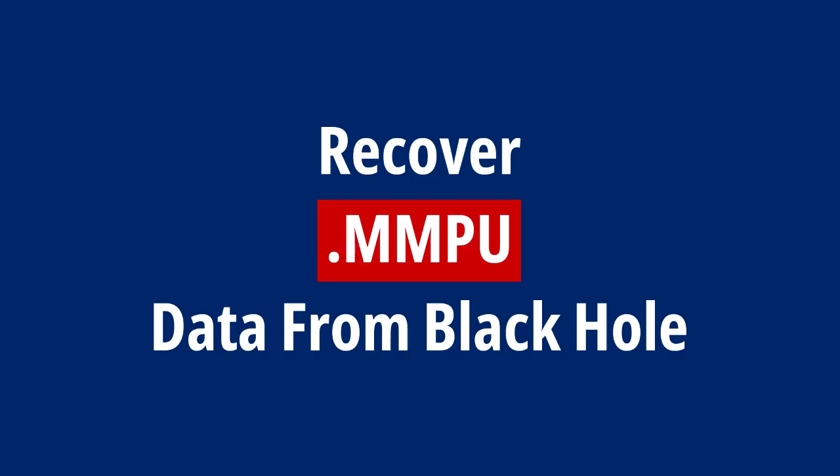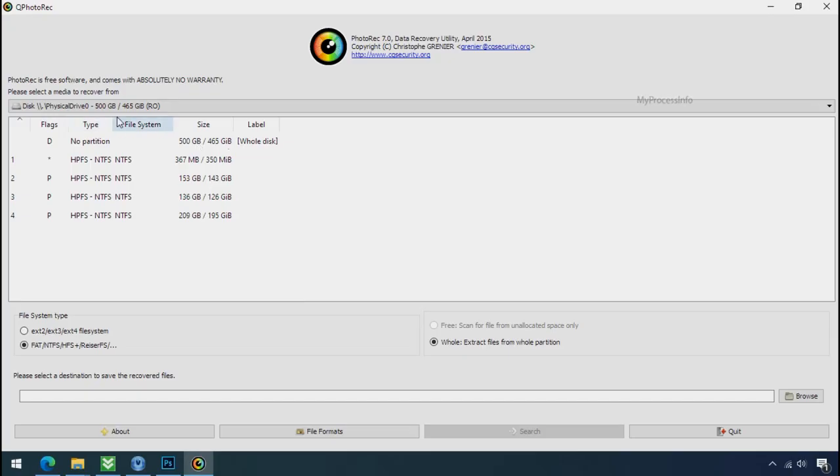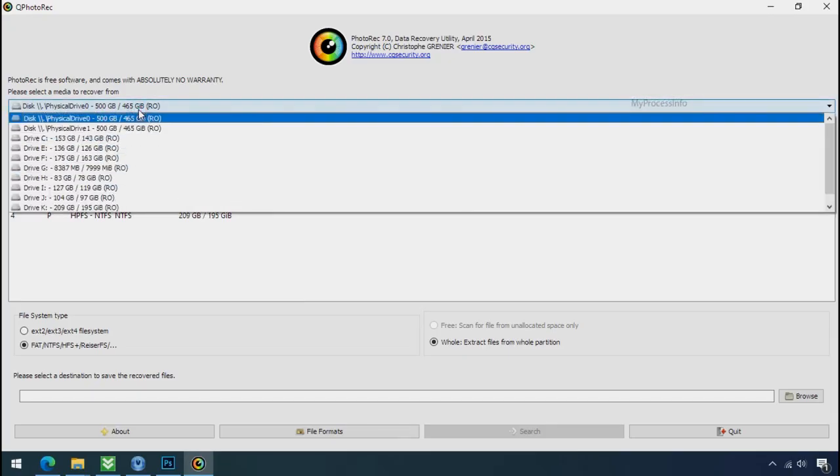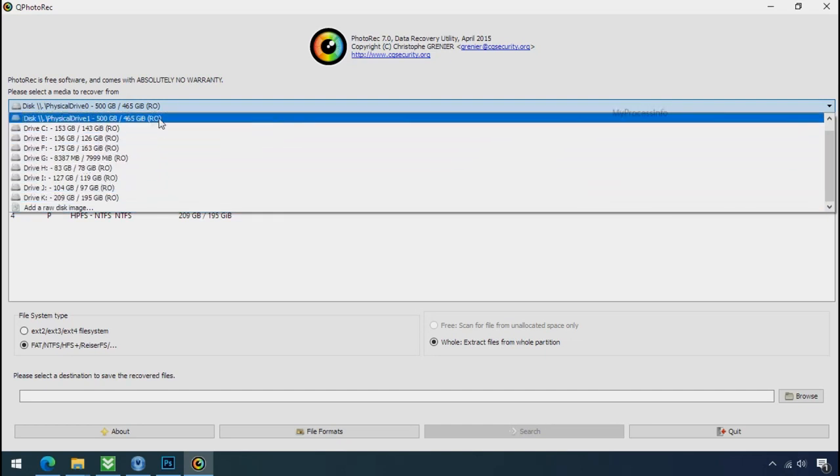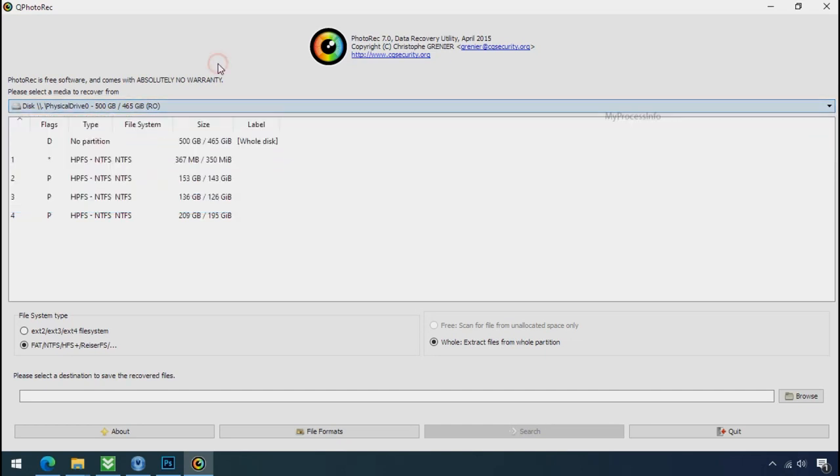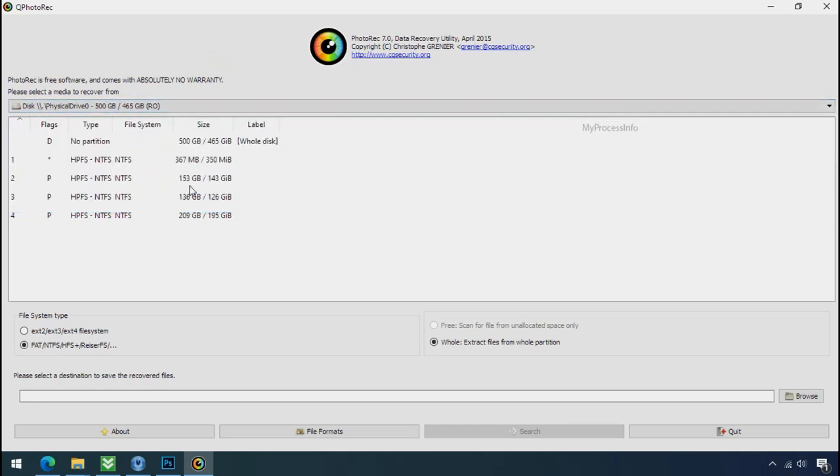Recover your data from the black hole. This option is the last option. Although the chance is very less, still there is some hope. But before proceeding to recover your data, understand the logic behind this method.